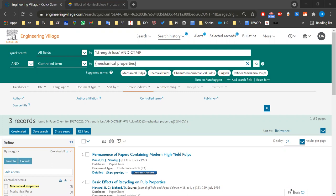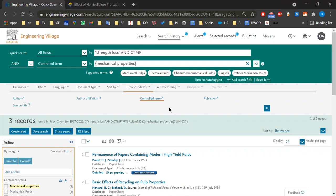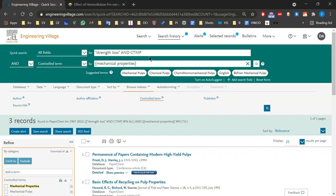The idea is to have the PaperChem database on this platform so it's easy to search and use. The suggested terms are connected to the term you searched for, so it's more likely you should use one of them. It makes sense.